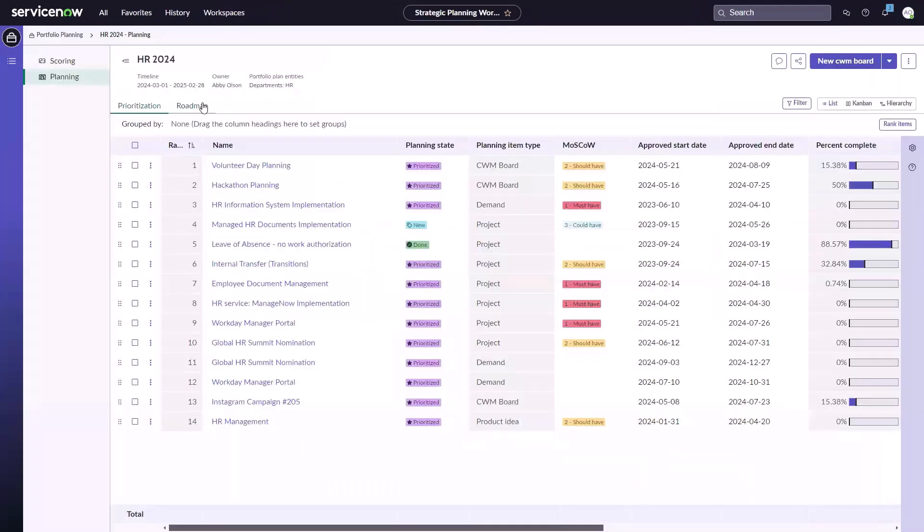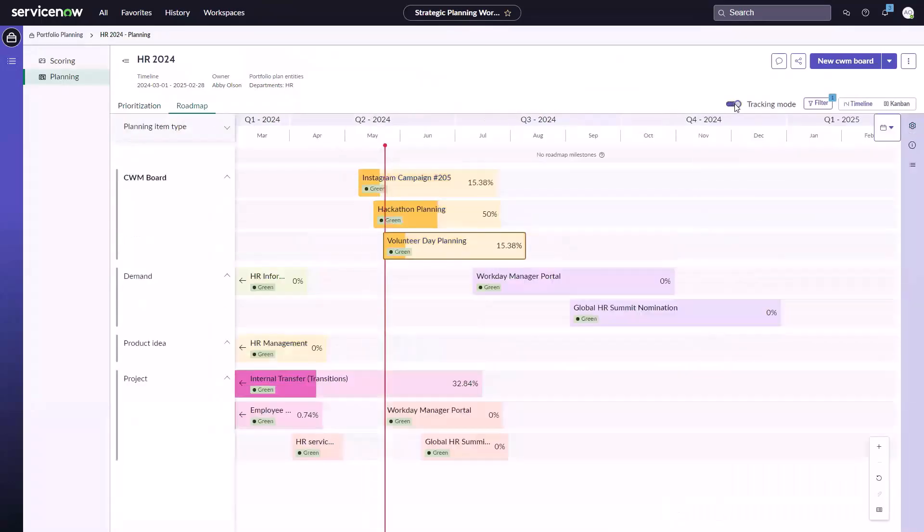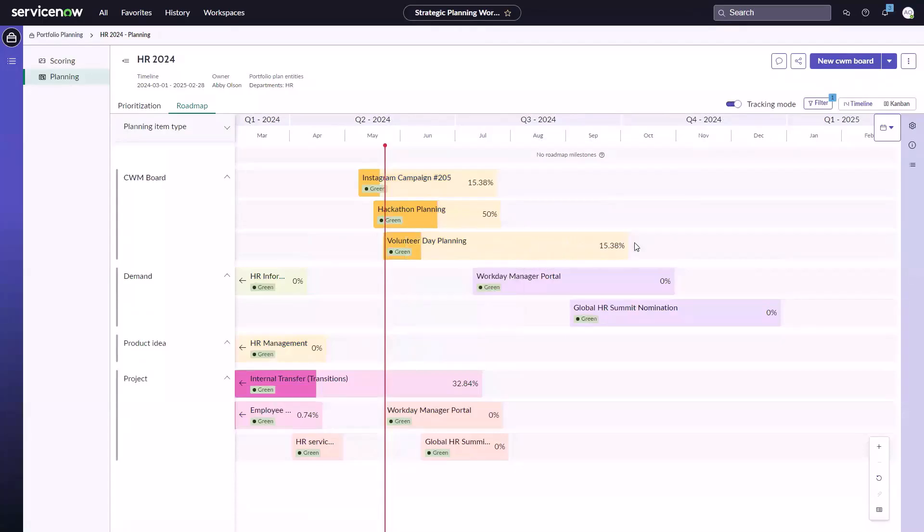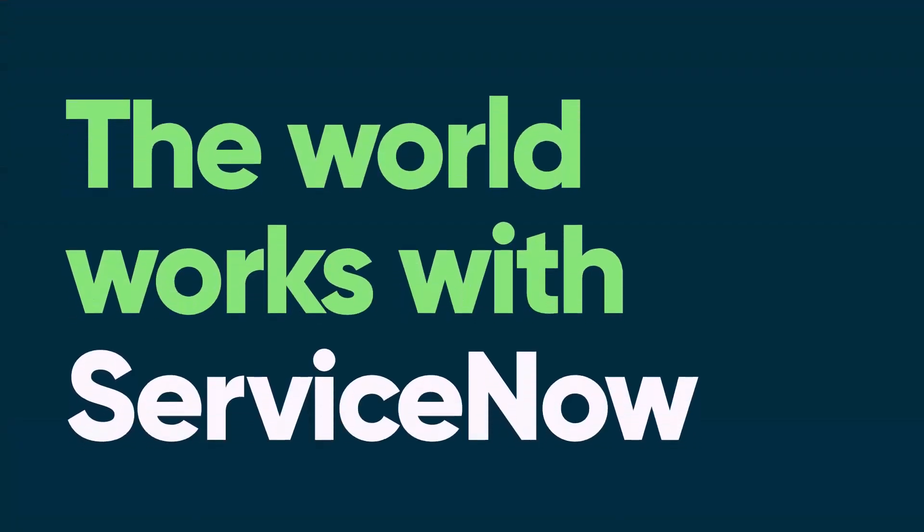CWM is seamlessly connected to work happening in strategic planning workspace. CWM boards can now be included in your organization's strategic portfolios, enabling prioritization and tracking across the portfolio and roadmap. Collaborative work management helps drive better outcomes for all your important work.